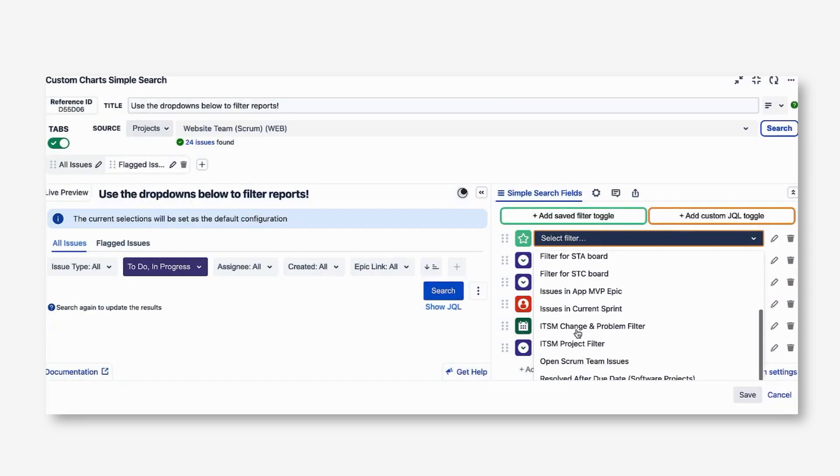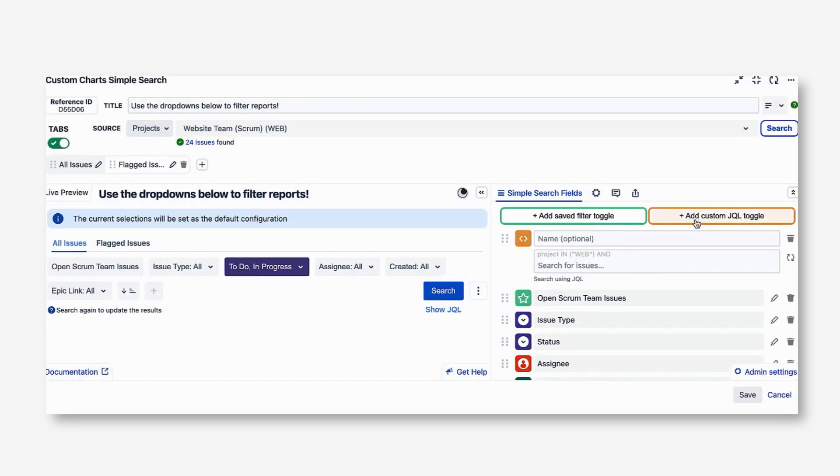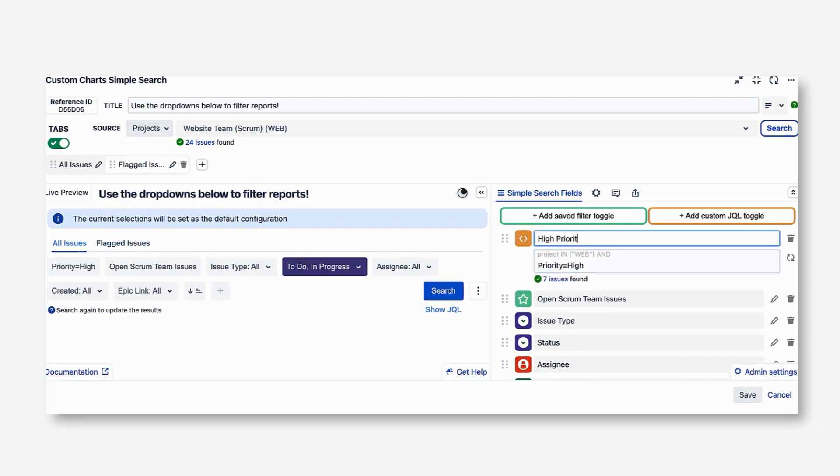For these filters in Simple Search, you can pull in any system or custom field as a filter. You can pull in any saved Jira filter. You can also write your own filter in the gadget with a custom JQL statement.